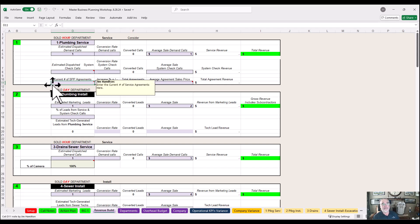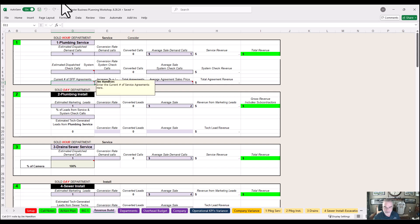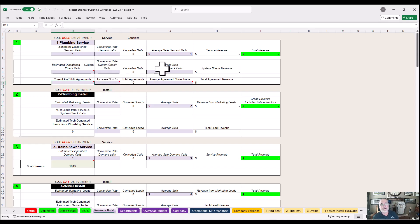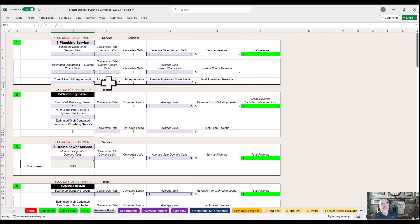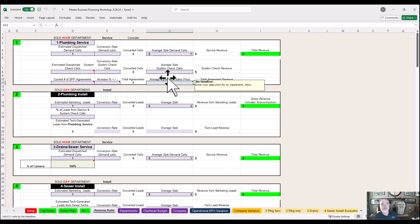Then service agreement calls — how many do you run for the plumbing department? Some of you may not run any. If you have no plumbing service agreement calls, act like you do — because you're still calling a customer to have a plumber do a system check. It's part of the service agreement, not just for HVAC — it's for every trade. Conversion rate, average sale, average agreement sale — it's still a sale from a system check.